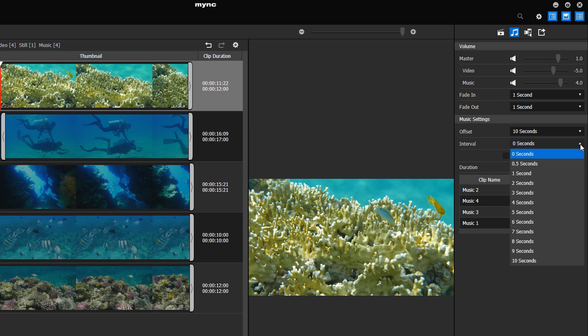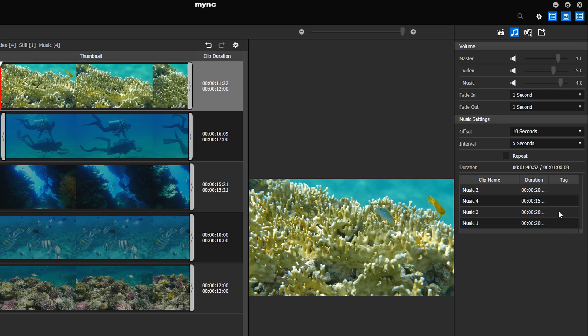The interval sets the breaks between the music clips in case you have added more than one clip. If you want the background music to play in a loop, simply activate the Repeat option.